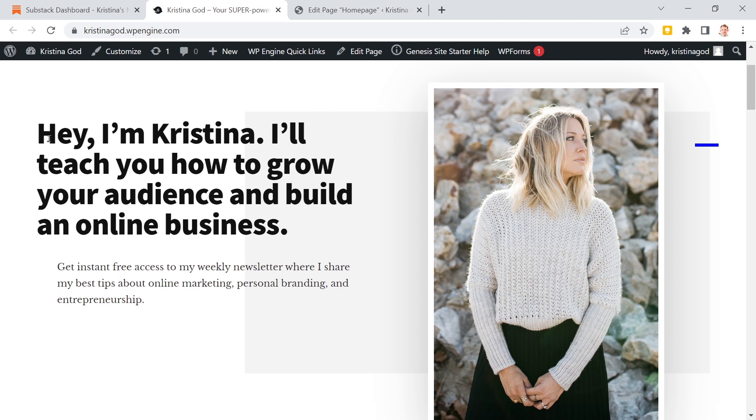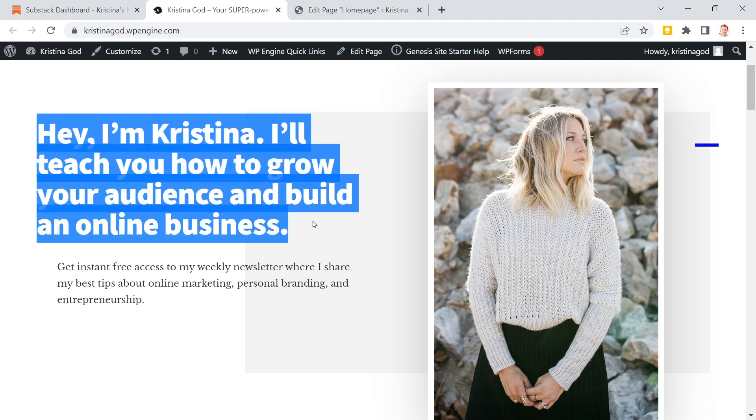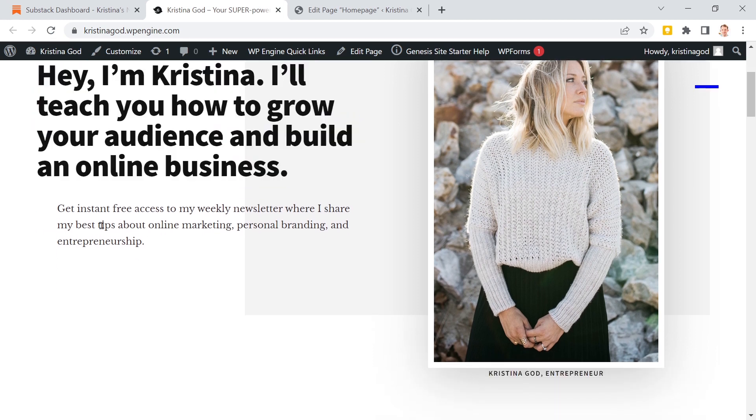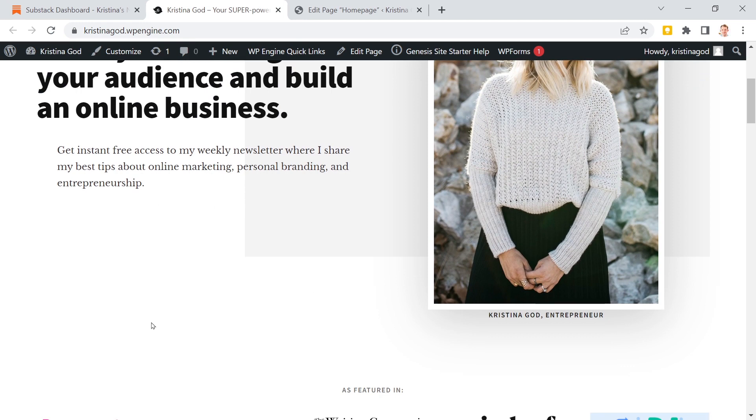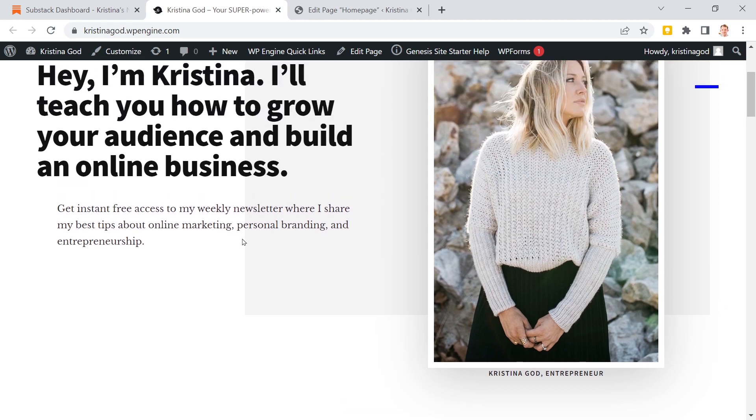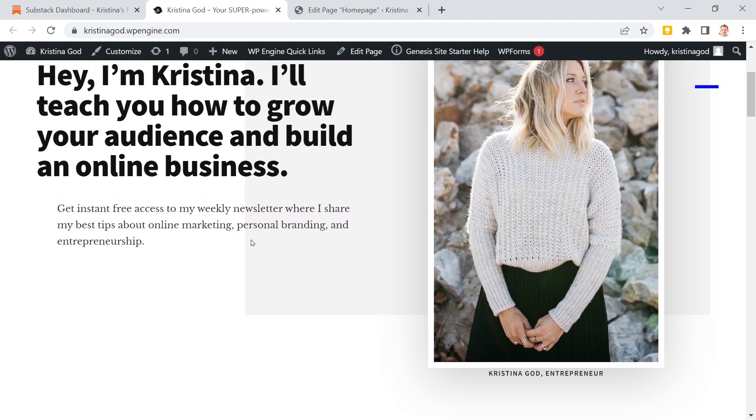Here I've got my title, little description, get free access to my weekly newsletter. And then down here I want this form now where users can enter their email addresses and then sign up for my Substack newsletter.